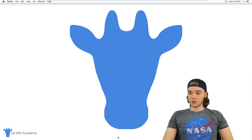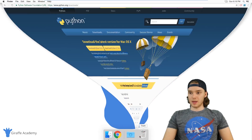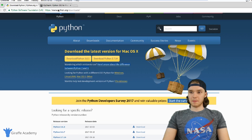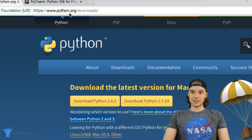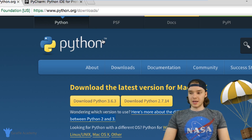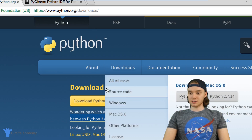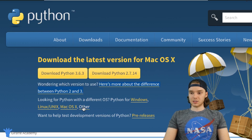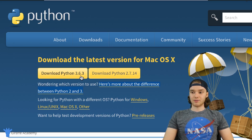What we want to do is head over to our web browser and go to this page — it's just www.python.org/downloads. On this page there are going to be two buttons: one says 'Download Python 3.6.3' (at least that's the version I have right now) and the other says 'Download Python 2.7.14'.